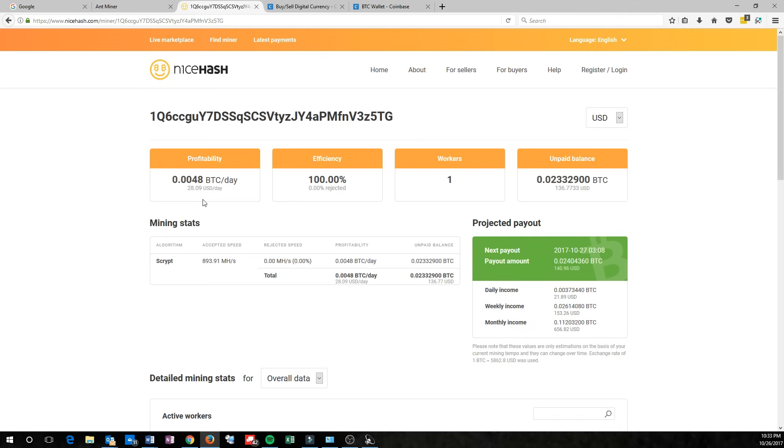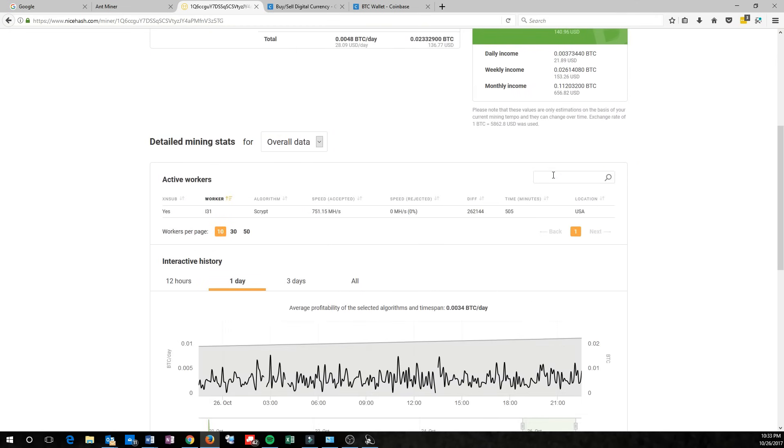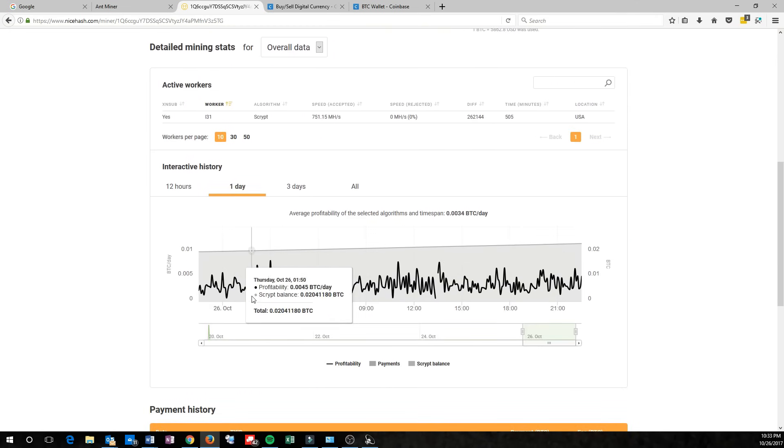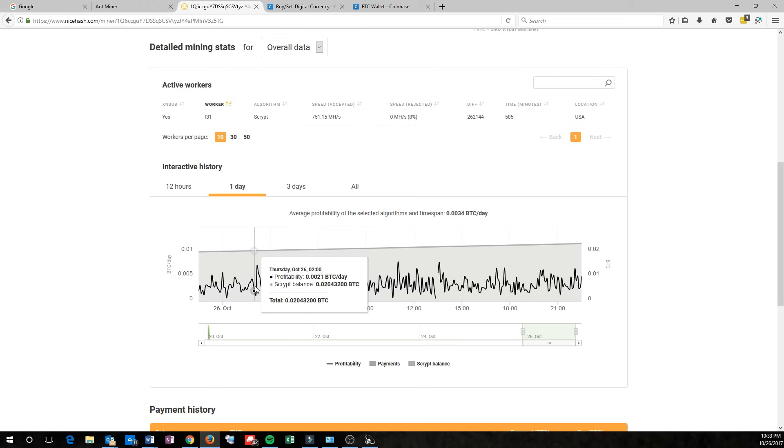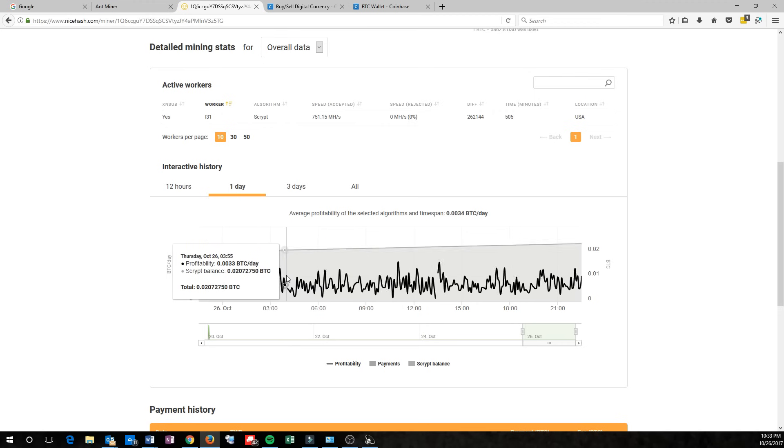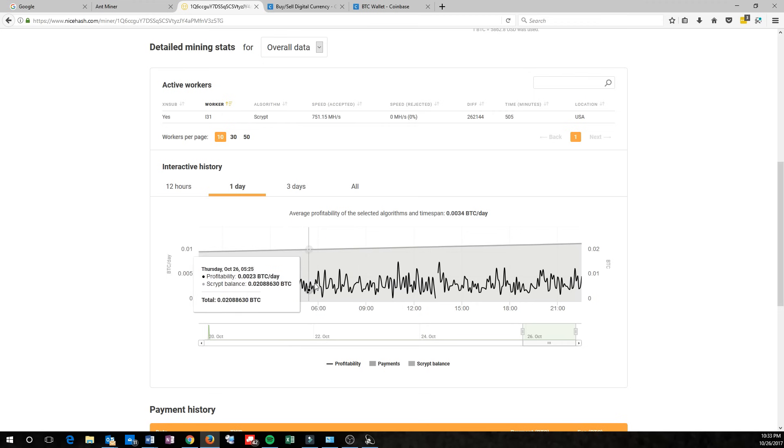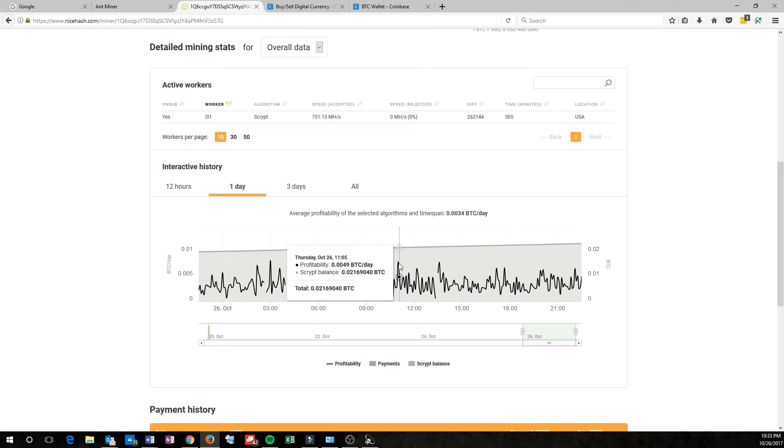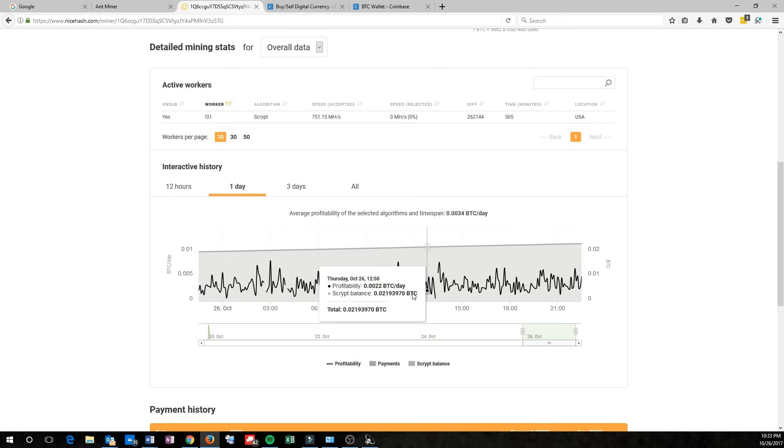Now, I don't take these estimations too seriously. If you scroll down, you'll see the profitability of the machine, and you can see that throughout the day, it varies quite drastically. There's very high points, and there's very low points.